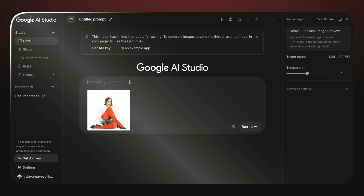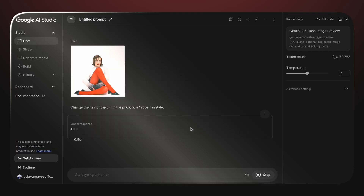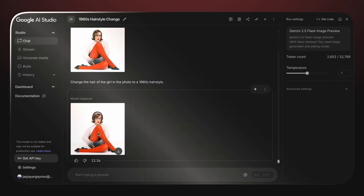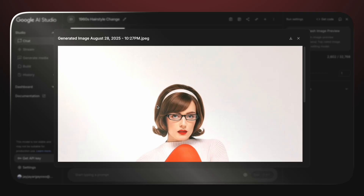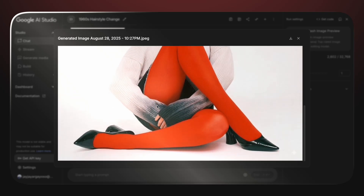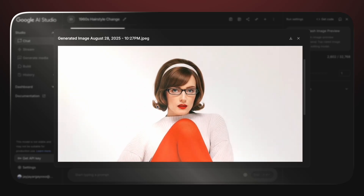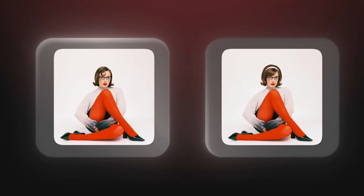Let's recreate the example from the preview. If I want to change the hair of this girl, I just need to type in the prompt: 'Change the hair of the girl in the photo to a 1960s hairstyle.' And just like that, Nano Banana transforms the photo while keeping her face completely consistent.